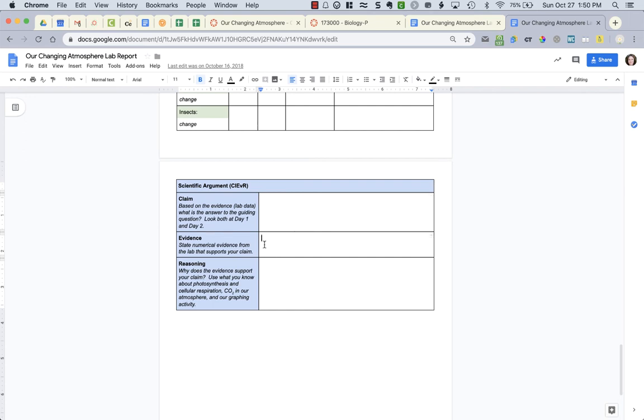Then for your evidence, that's where you're giving the actual numbers. What happened on day one? What happened on day two? What were the numbers? That is just one sentence, maybe two.